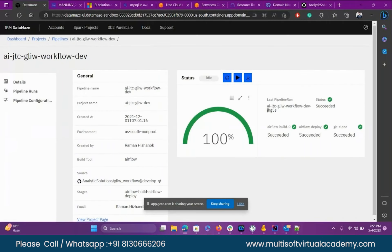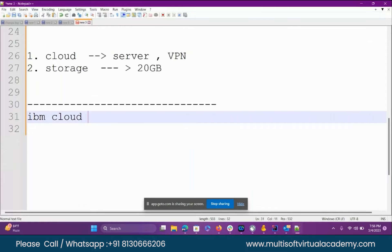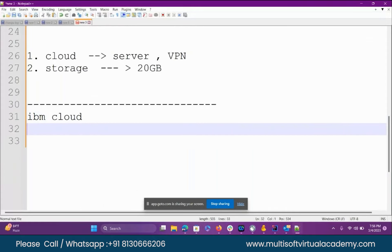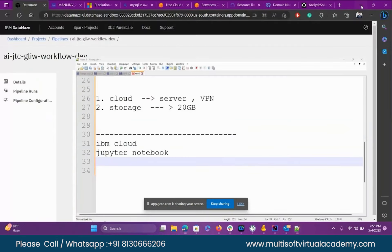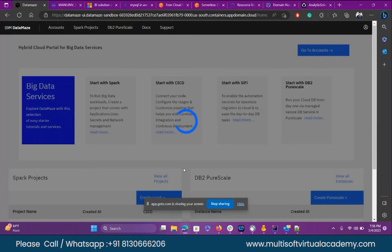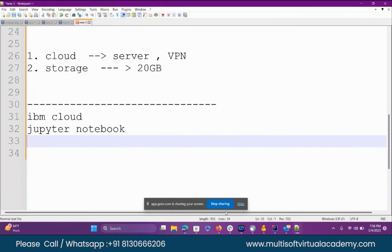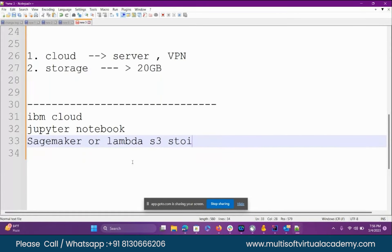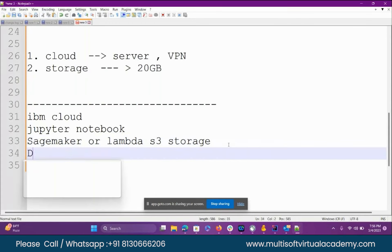In IBM cloud we install Jupyter Notebook. Let me show you how we install it — we have DataMaze. Just like in AWS you see SageMaker or AWS Lambda or S3 storage, the same way we have a platform called DataMaze. Like SageMaker, we call it DataMaze — it is an IBM cloud service.